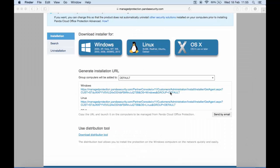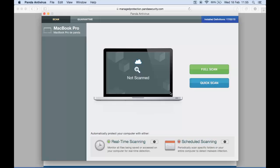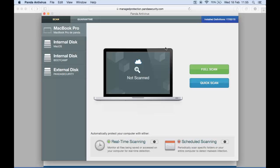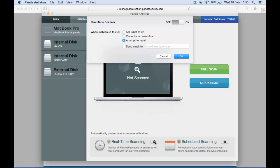Once installed, you can see all the various options that are available locally for the end-user, such as scheduling scans, reviewing the quarantine, and various other options.